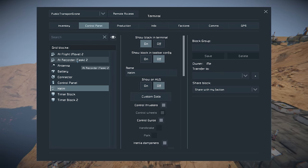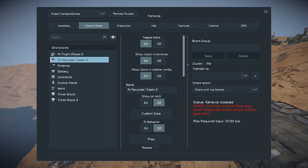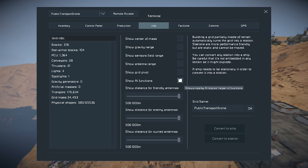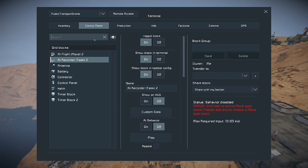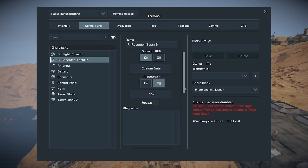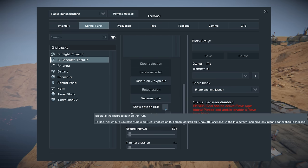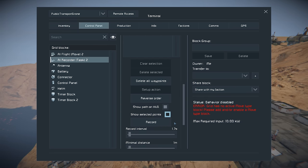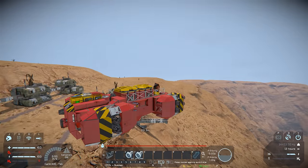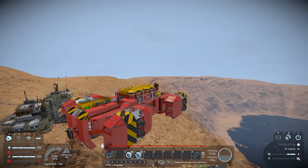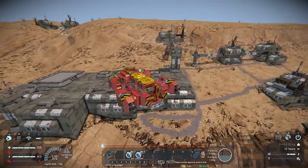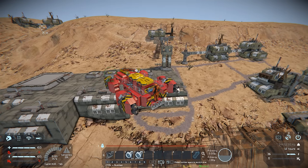Now we're on to the AI Recorder. With the AI Recorder, to make this super easy we can go to the info tab and tick 'show AI functions.' Go back over to the control panel and start ticking the options. First we want to show it on the HUD, show the path on the HUD, and show selected points on the HUD. Doing all this allows us to see the points that we plot and also where the block is. You'll see the little AI Recorder block going red at the front of the ship — that's where each GPS point will be taken from, so that's something to consider.